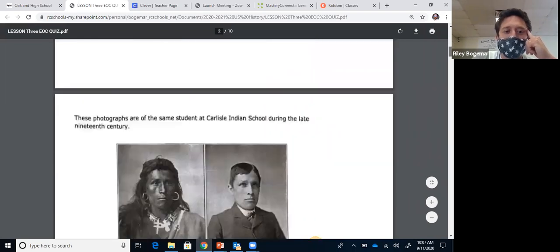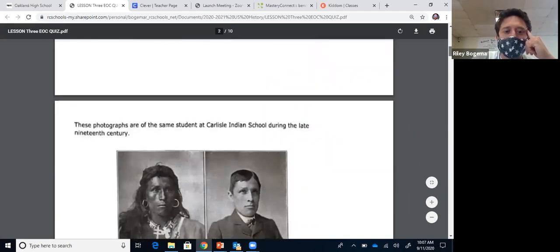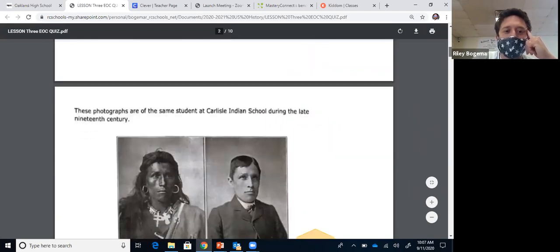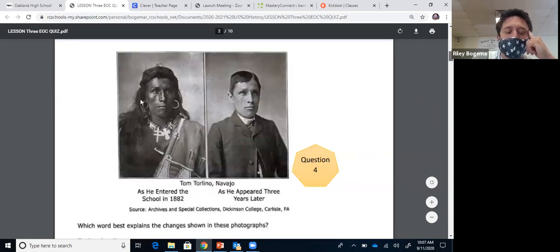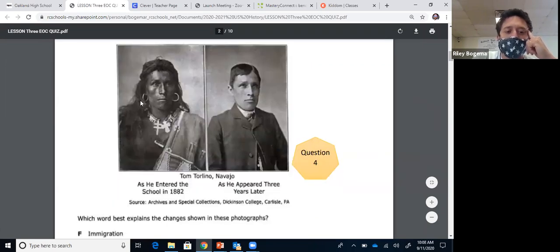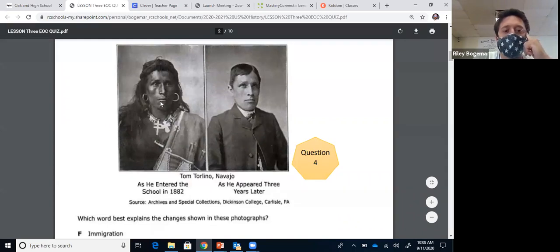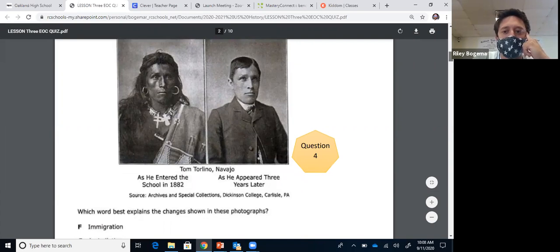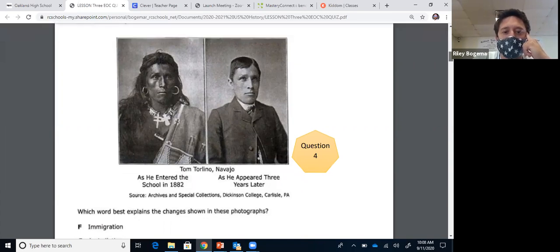Question four: photographs of the same student at Carlisle Indian School during the late 19th century — a before and after. This is tied with the Dawes Act. They wanted to remove the tribal identity of these Native American tribes and make them look more like an American. That has to do with assimilation, so the answer is G.